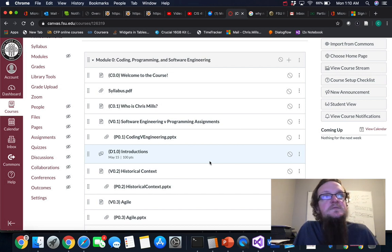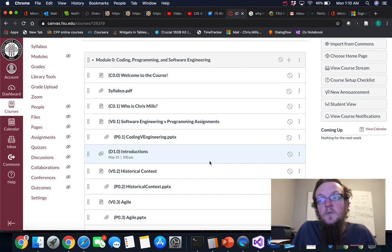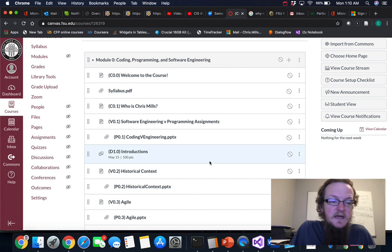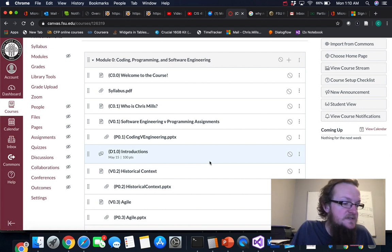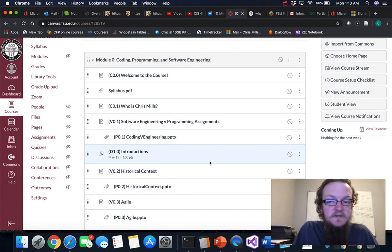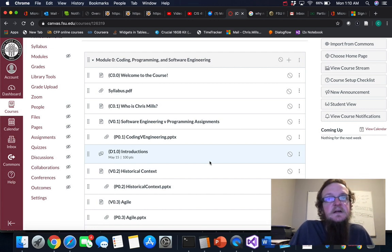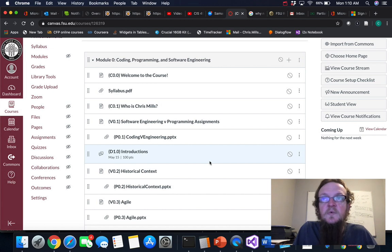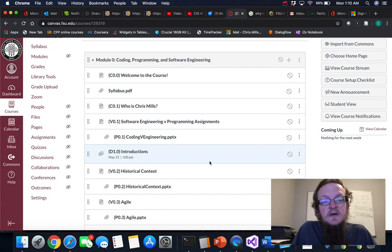Hi everybody and welcome to Software Engineering 1. I am Chris Mills and this is a video really to welcome you to the class and kind of get you oriented with what we're trying to do this semester.